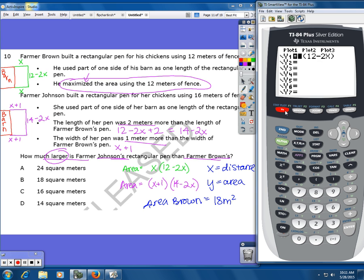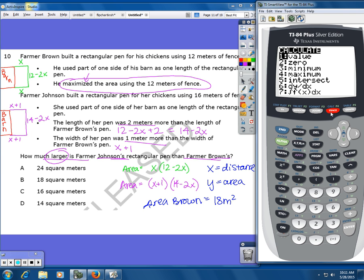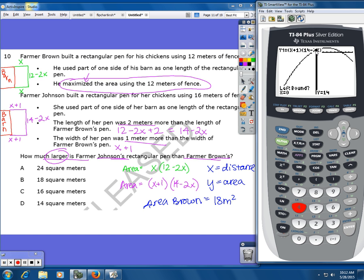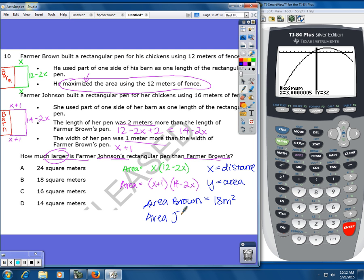Now I'll do the same for Farmer Johnson. I type in (x plus 1) times (14 minus 2x), press zoom zero to graph it, then find the maximum using second, trace, maximum. Mark the left boundary, scroll to the right boundary, and press enter again to get the maximum. The y-value is 32, so the area of Farmer Johnson's pen is 32 square meters. They asked for the difference — 32 minus 18 gives a difference of 14 square meters.